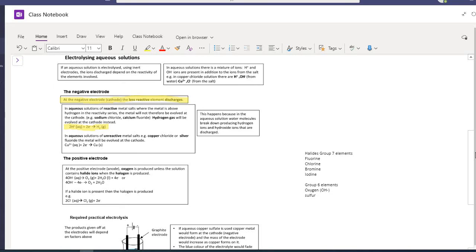You'll need to refer to the reactivity series: it starts potassium, sodium, lithium, then calcium, magnesium, aluminium, iron, tin, copper. We can fit hydrogen in between tin and copper. So only elements below hydrogen on the reactivity series — copper, silver, gold, and platinum — would be given off at a negative electrode if it's an aqueous solution.